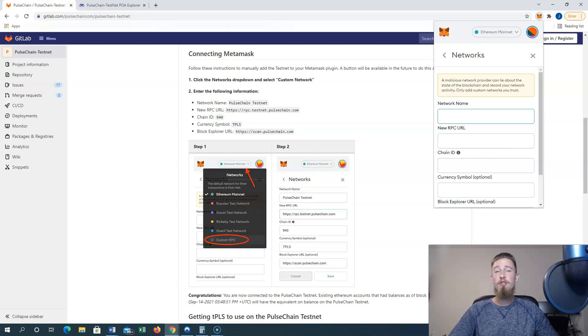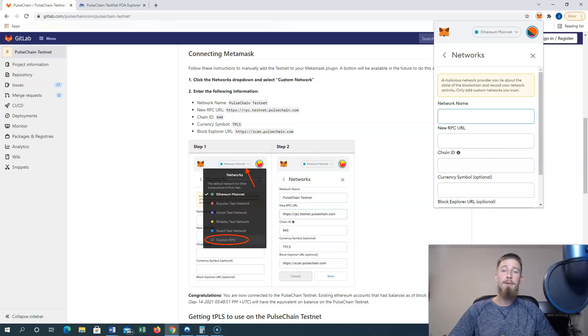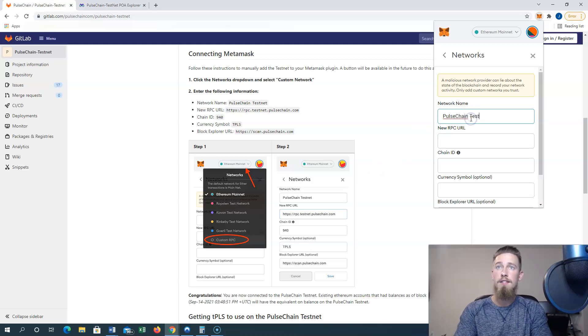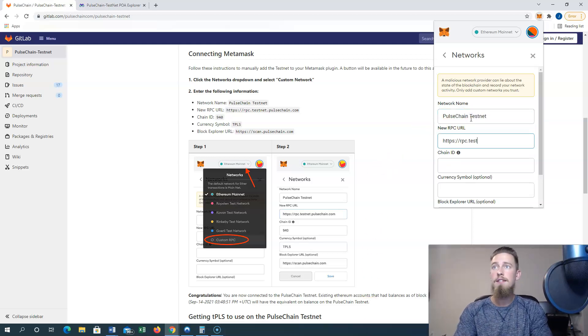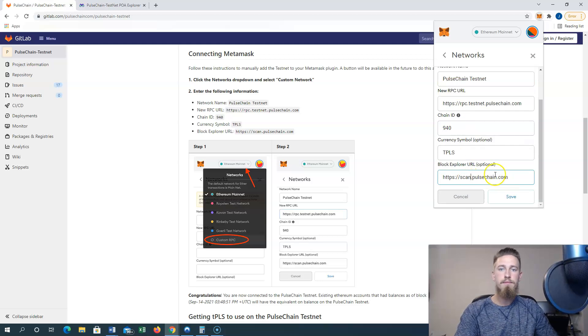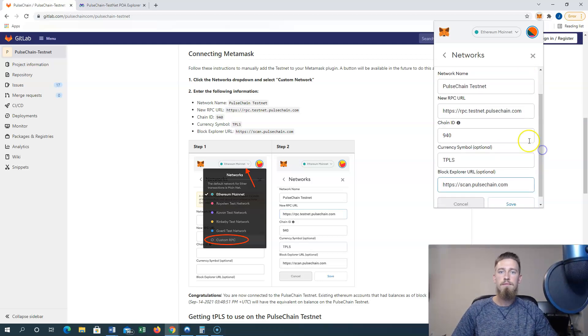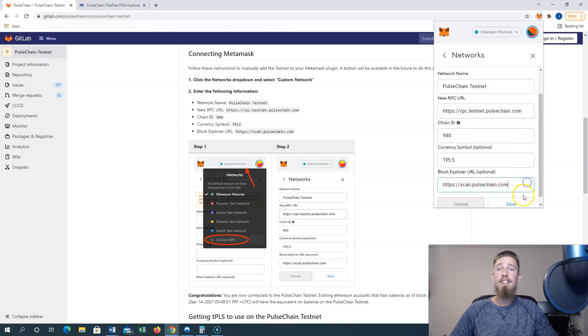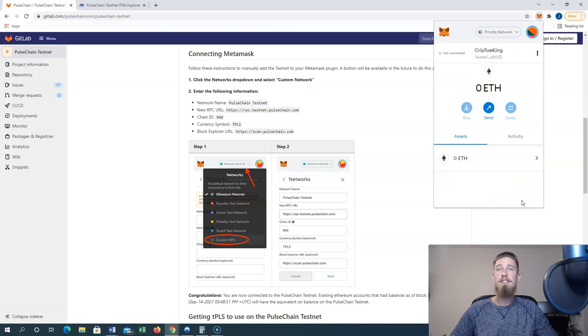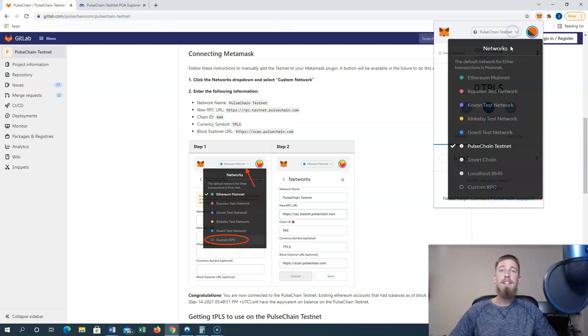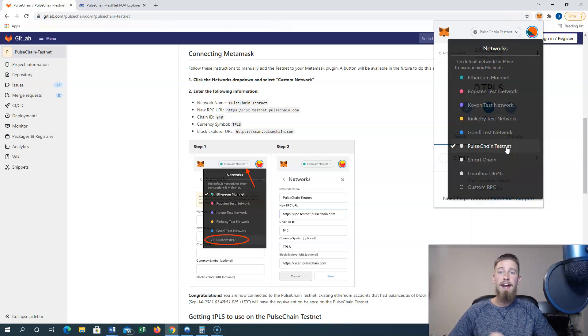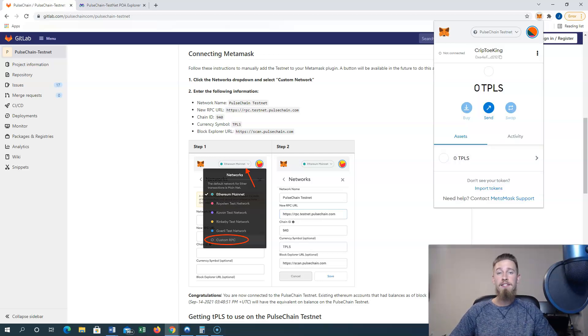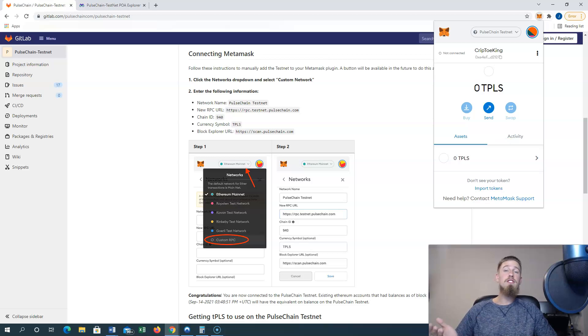Then we'll continue to copy the information over provided by GitLab into each of the appropriate boxes. So it's as simple as that. Once we have all the information in here, we'll go ahead and save this as a new network. Now in the drop down network menu we'll see that PulseChain testnet is an option we can go ahead and select on that, where it'll show us our balance of tPLS which is just a test variation of Pulse.